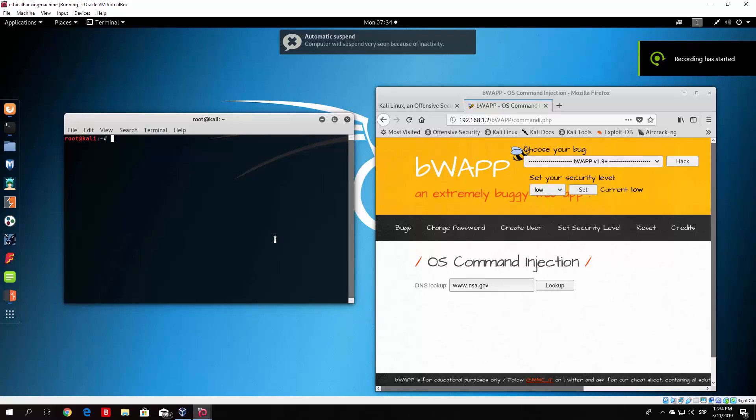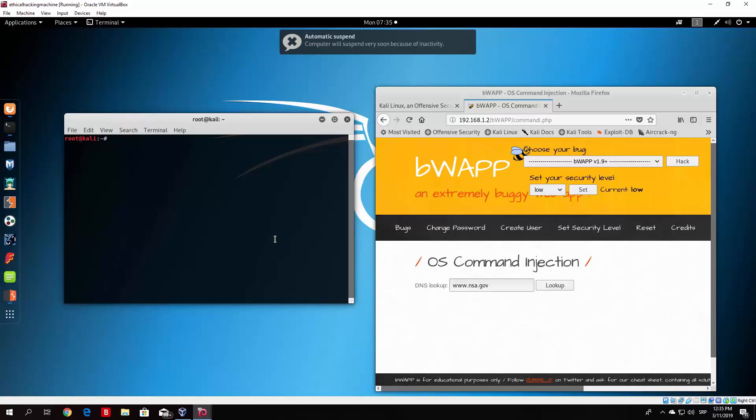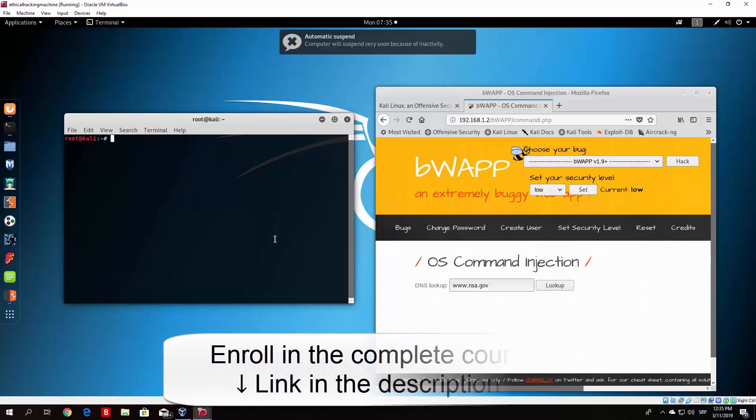Hello everybody and welcome back. Now before we continue to the next tutorial where I will actually show you some of the exploits that you can run on Metasploitable, let me just show you real quick what PHP code injection is.